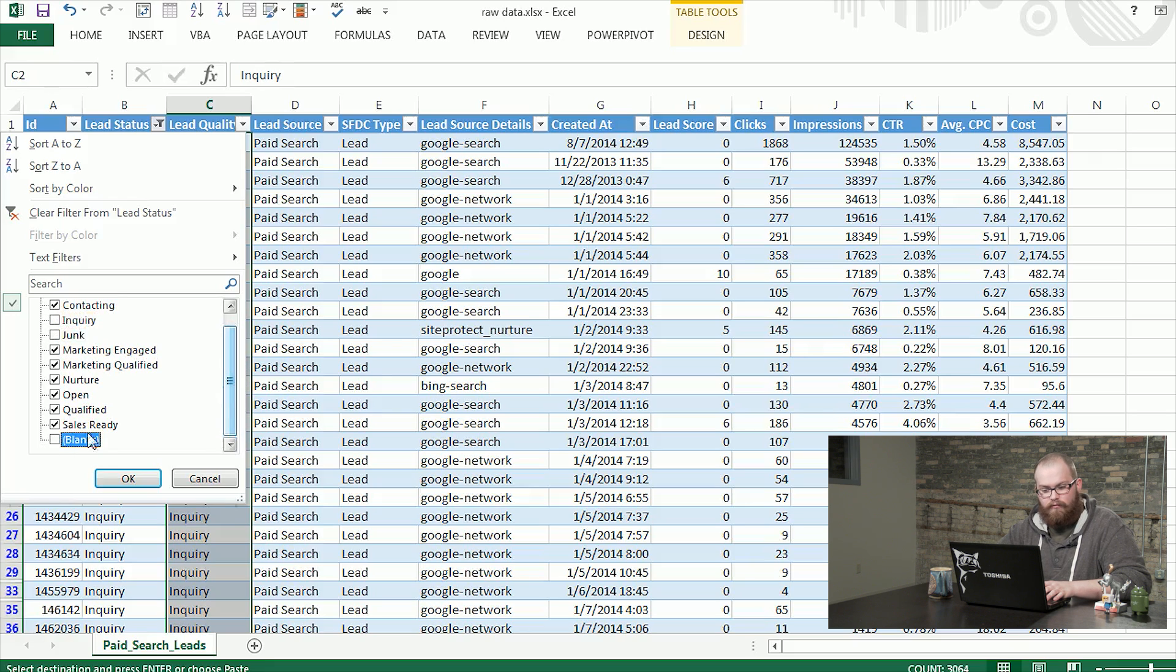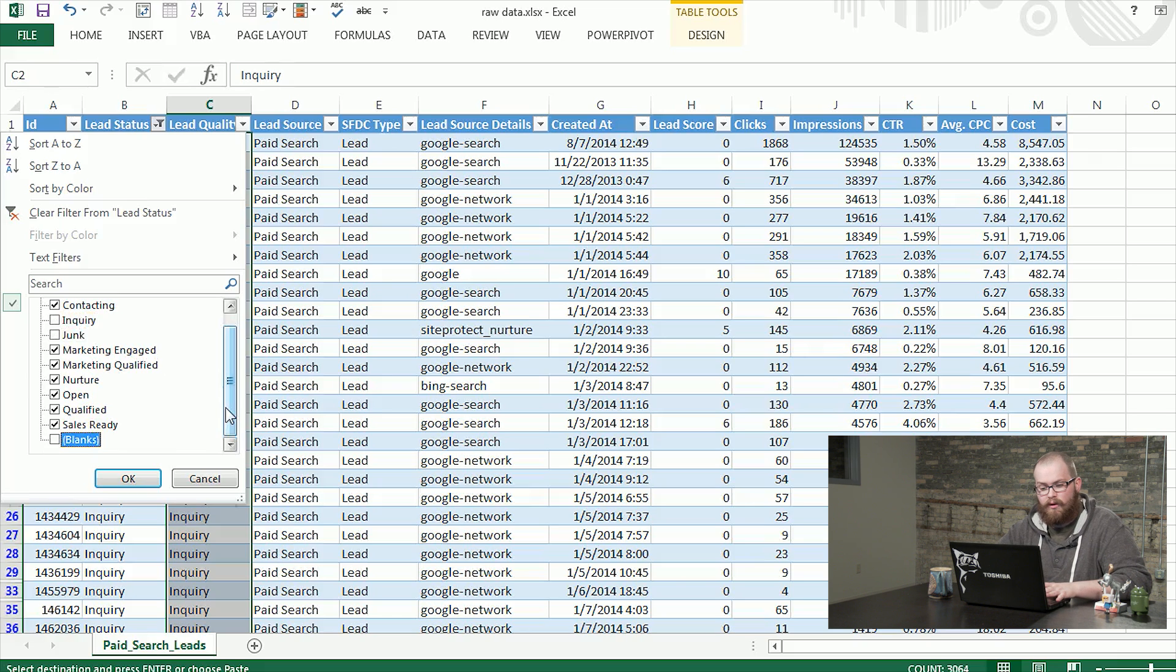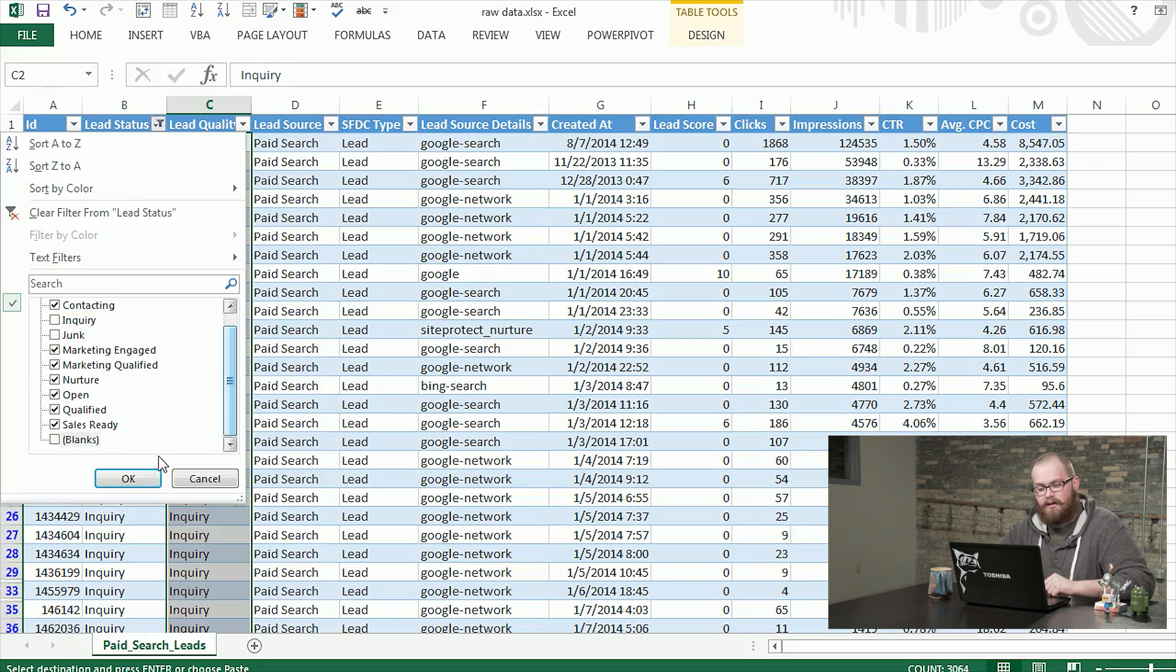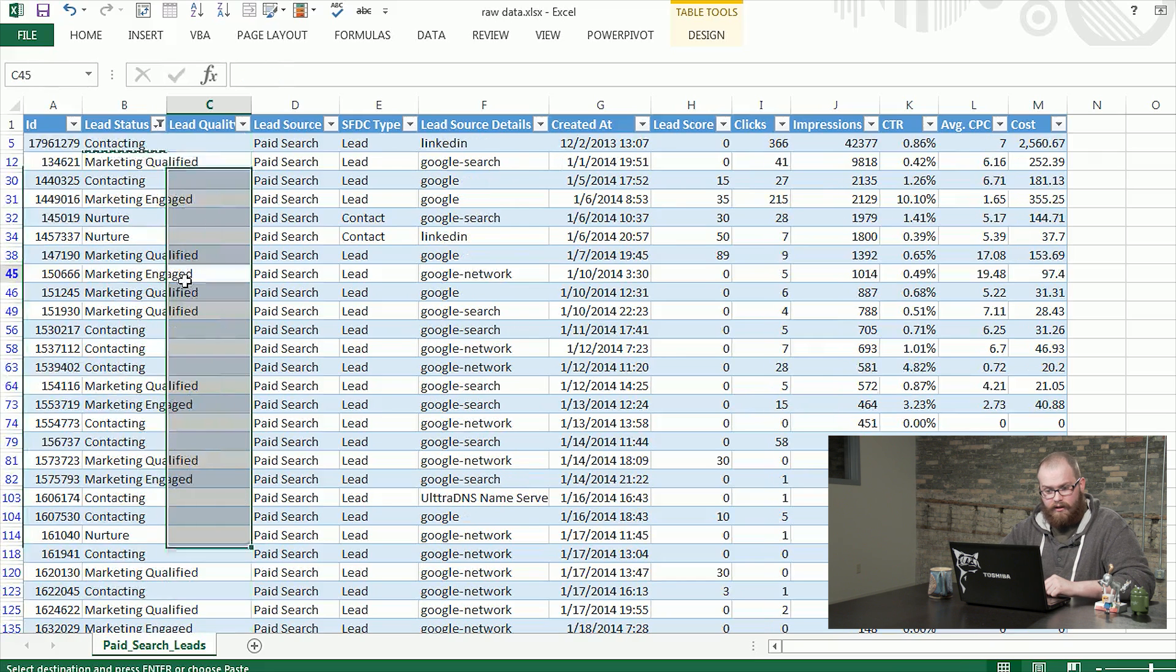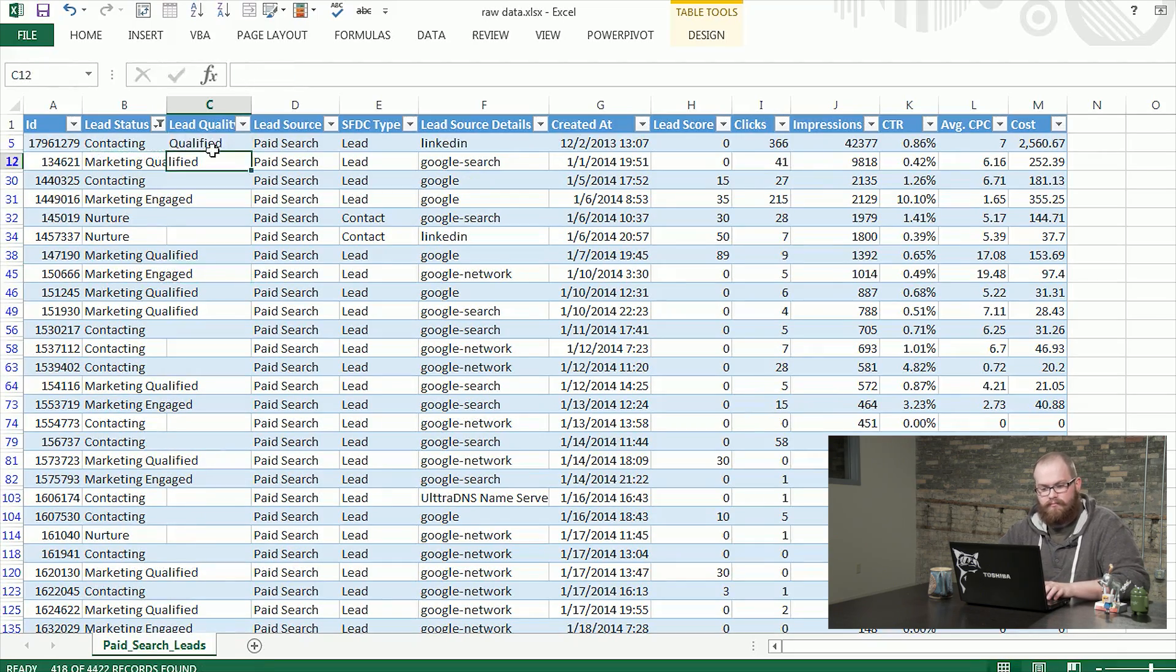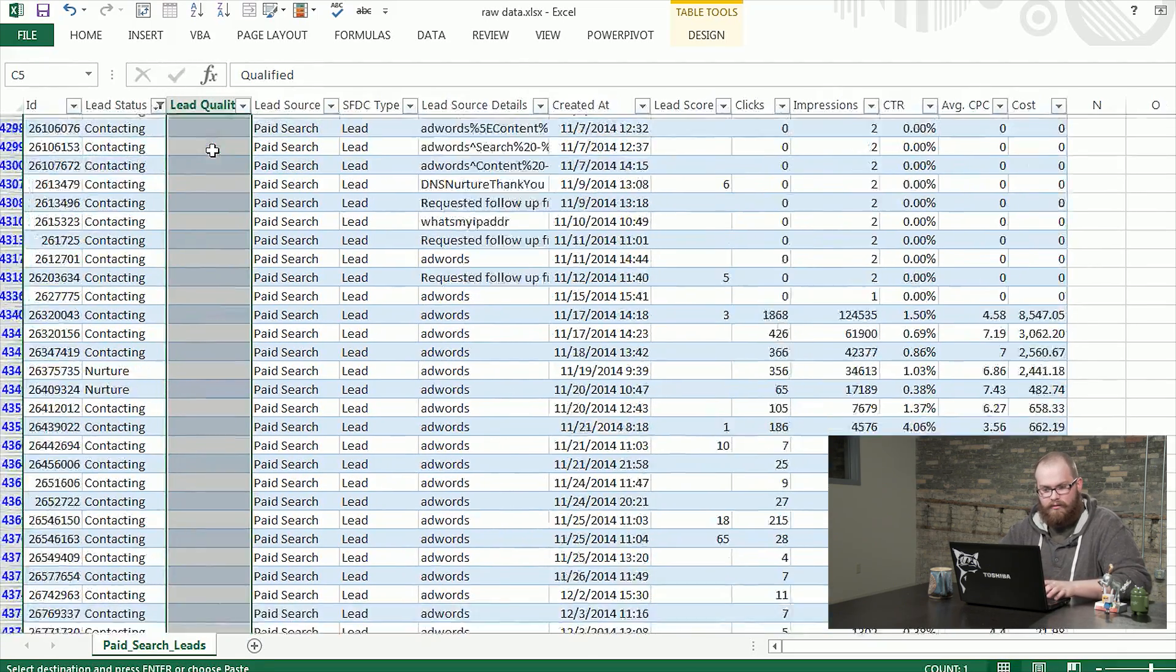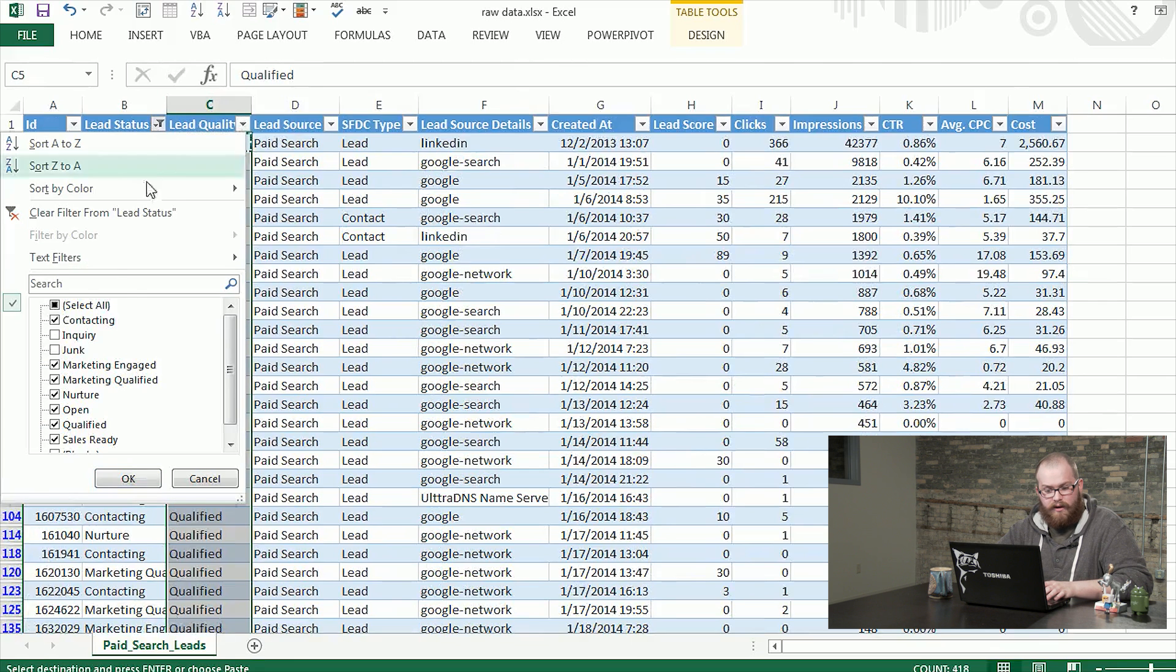So for our case, we just want to look at them as one whole, consider them all good leads. So we want to see data for all of them together. So I'm going to unselect inquiry and junk and blanks. And then I'm going to go ahead and call these just qualified. Go ahead and copy that down. And now this column is ready to go in our pivot table.